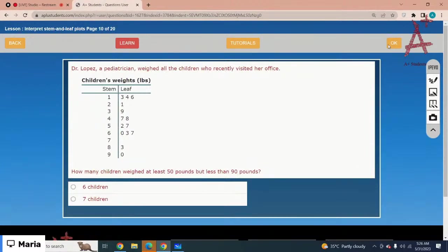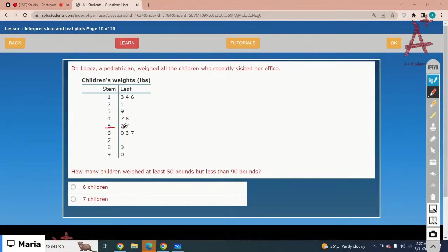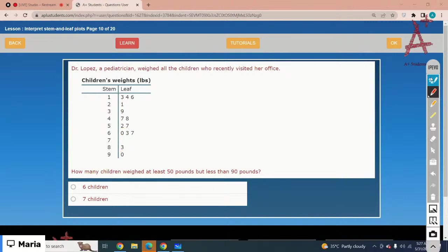Dr. Loeb weighed all the children who recently visited her office. How many children weighed at least 50 pounds but less than 90 pounds? Count all values between 50 and less than 90 — 90 is not included. Counting: one, two, three, four, five, six. The correct option is 6 children.